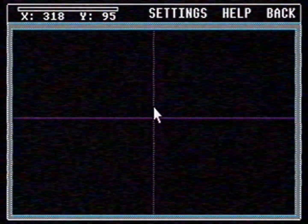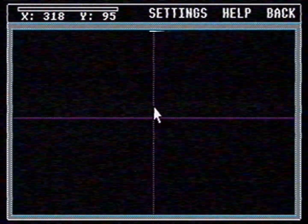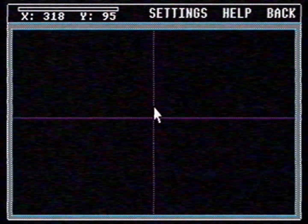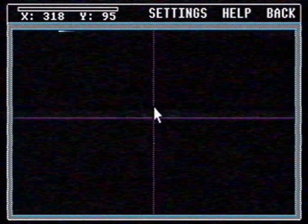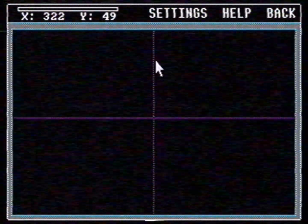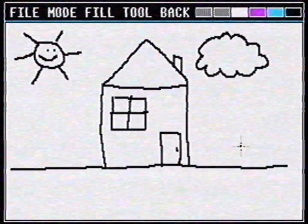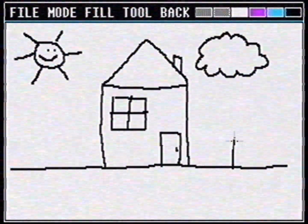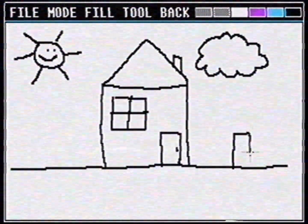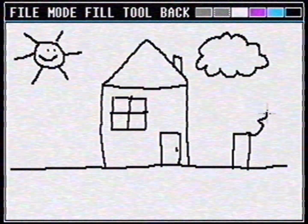You can also control the mouse cursor with your thoughts. See? Left, right, left, right, up, down. And if you do a lot of exercises you can even make a drawing with your mind.